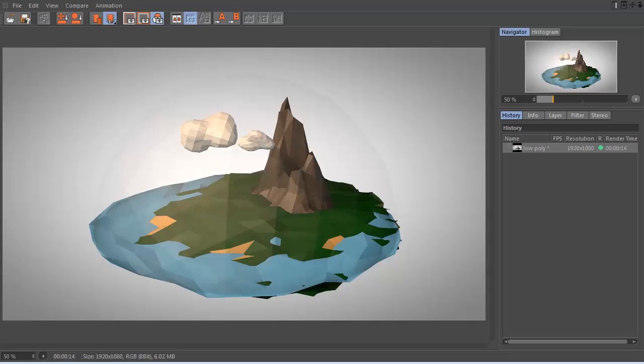Hey guys, what's up? This is Don and welcome to another Cinema 4D tutorial. Today I'm going to be showing you how to create this low poly world covered in this dome shape thing.